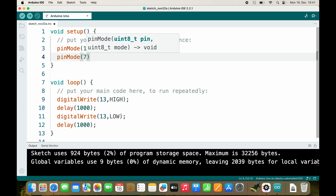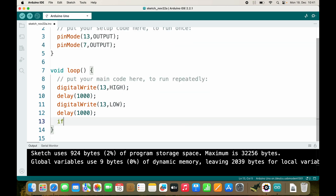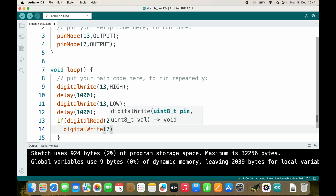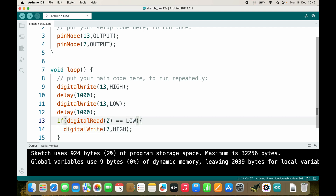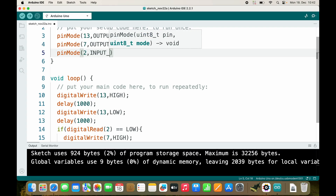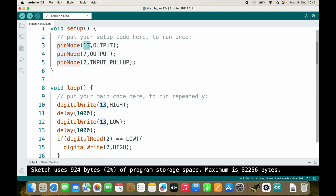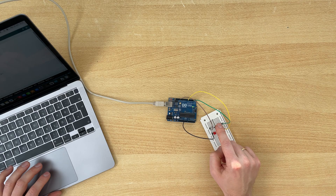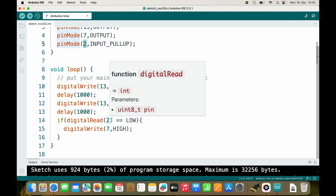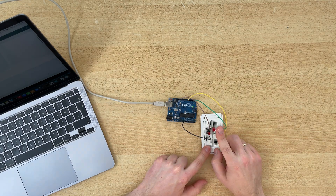Pin mode 7 is our second LED. If digitalRead(2) equals LOW, then digitalWrite(7) HIGH. We also need a pull-up resistor on this line, so pinMode(2) should be INPUT_PULLUP. We have the onboard LED as OUTPUT, this LED also as OUTPUT, INPUT_PULLUP on the button, then turn on, wait, turn off, wait, and check if the button is pressed to turn on the LED. You can see it blinks.